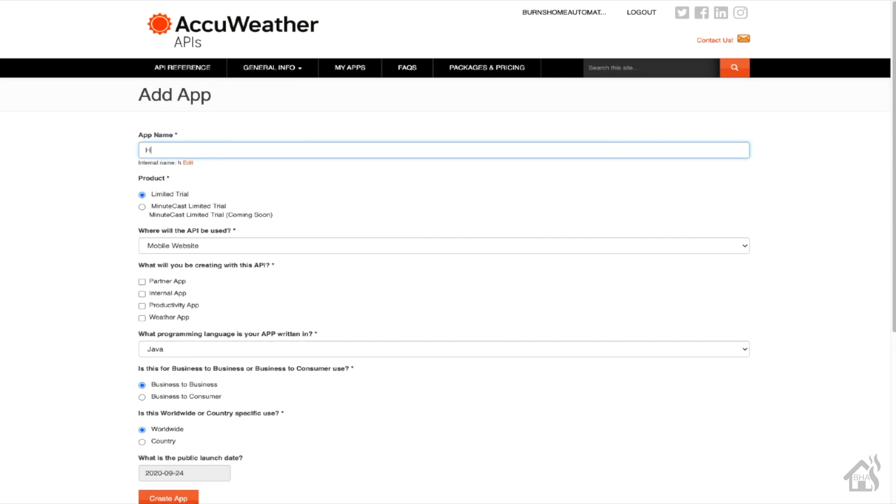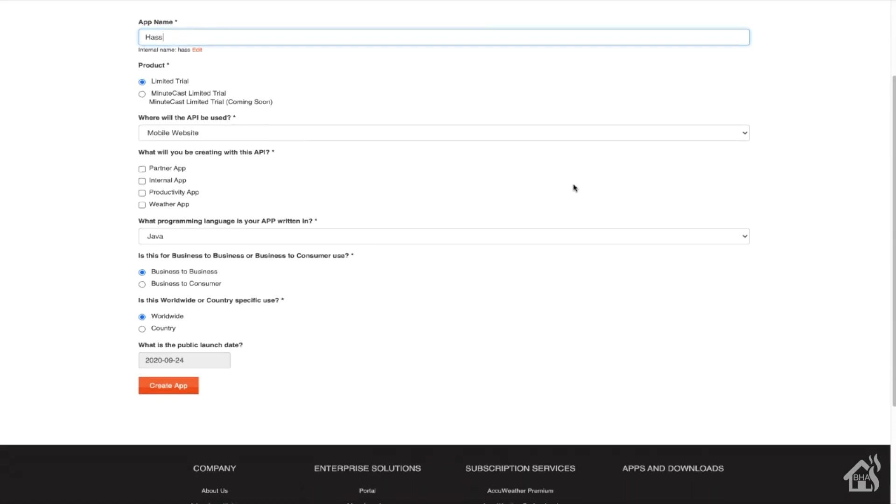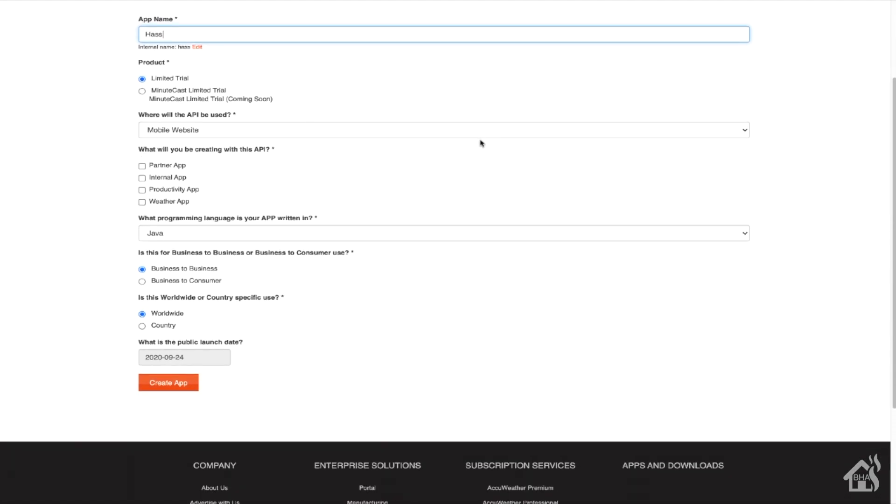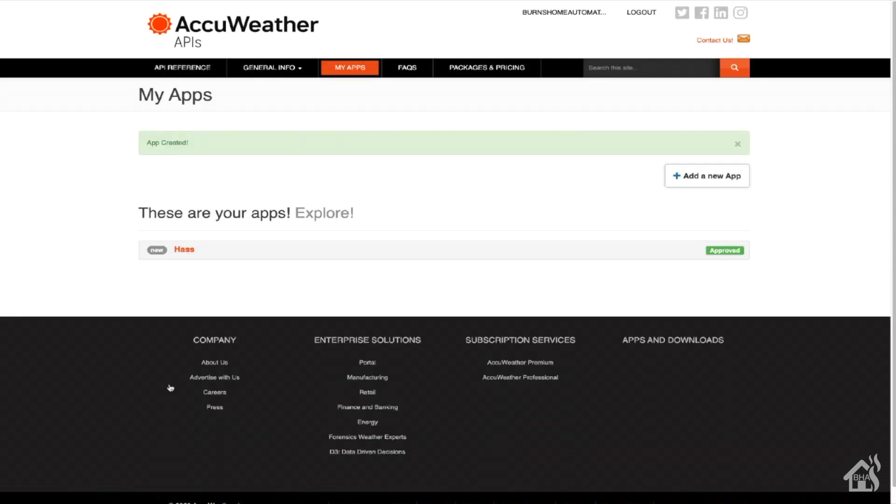You're going to want to use the Limited Trial configuration. I don't know if you need to click on any of the other settings that are here. I chose the Weather app down here because I have a feeling that that's going to be required to access the existing Weather API. Once you do all that, go ahead and save it. It will generate an API key that you can then use or copy to use within Home Assistant.